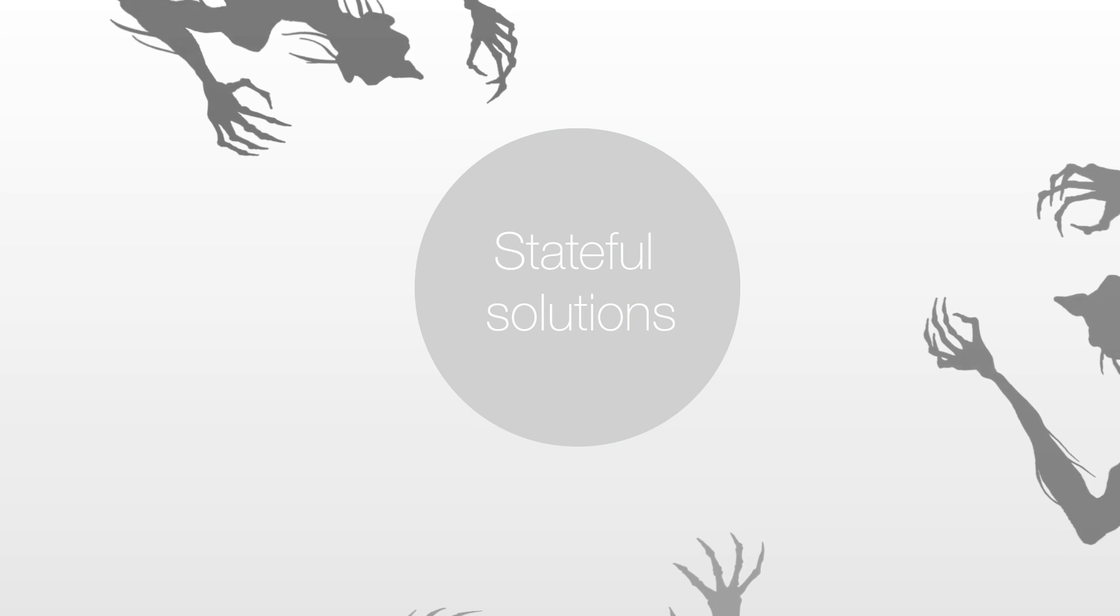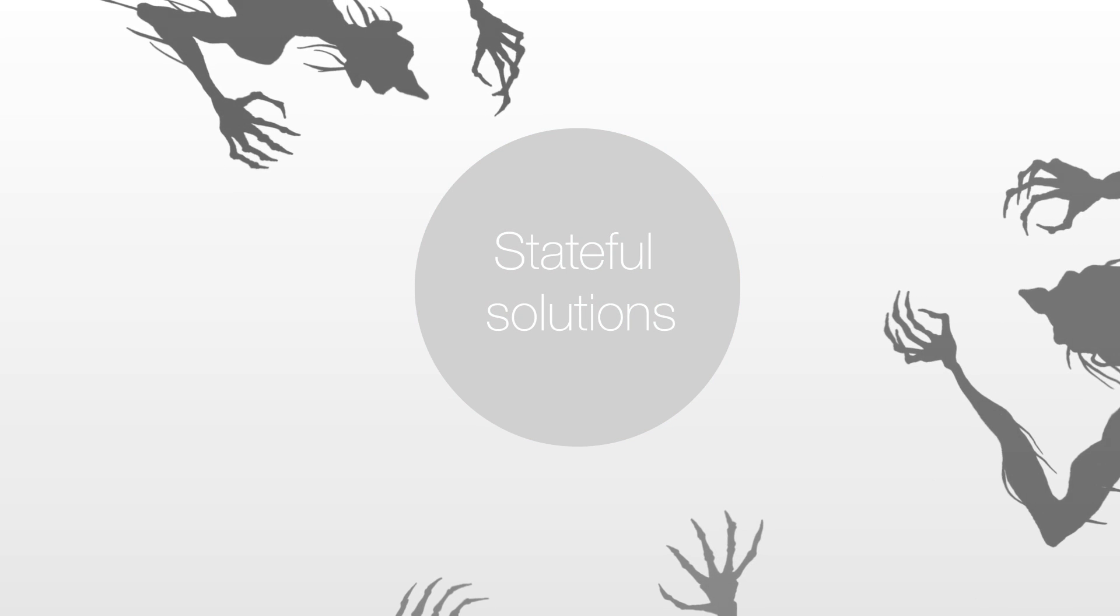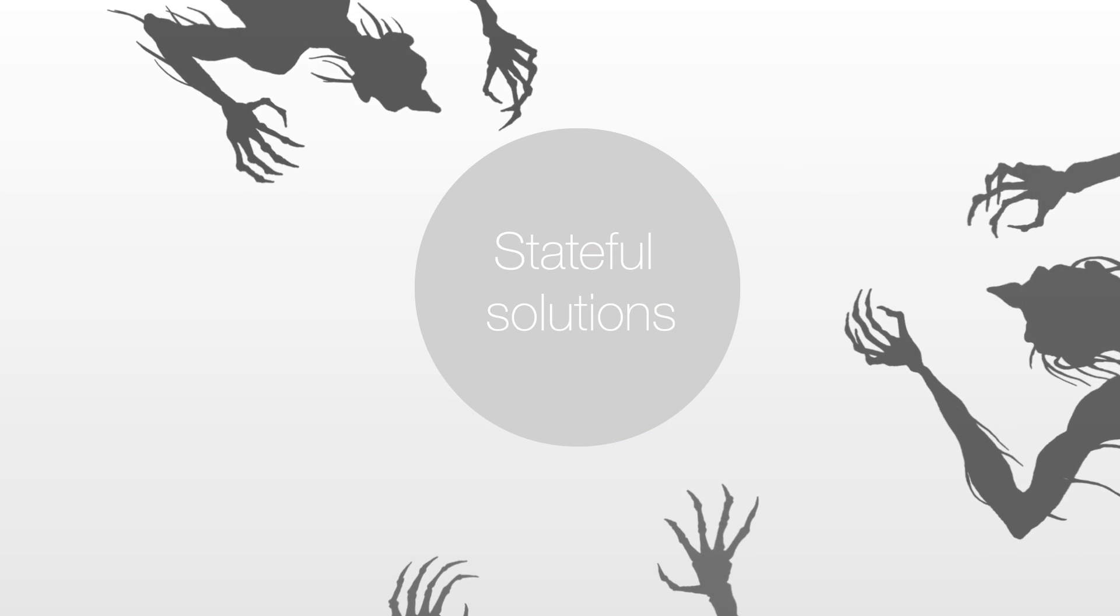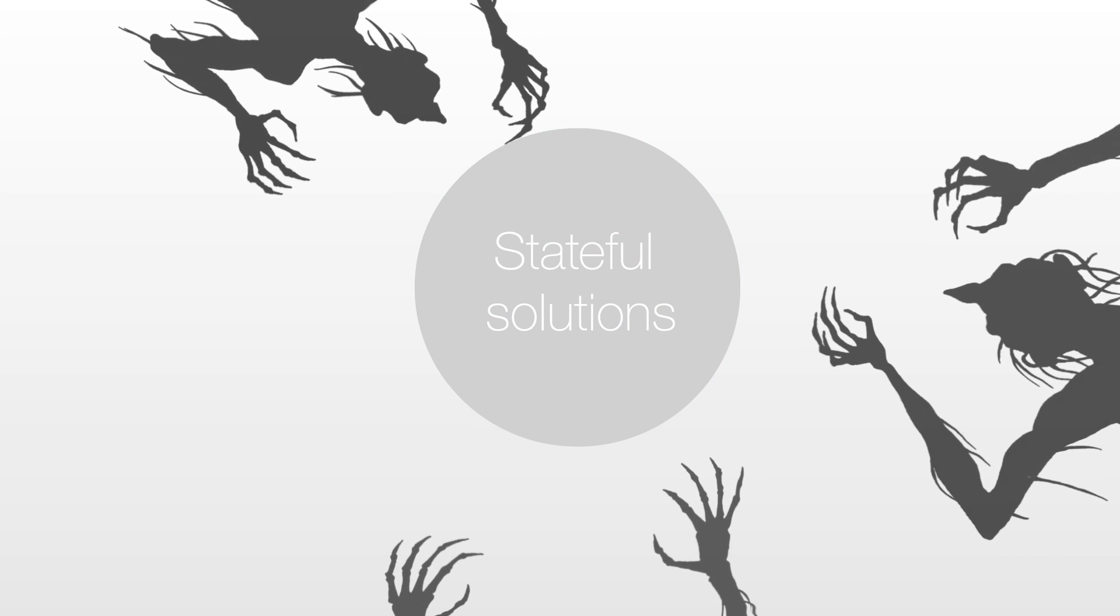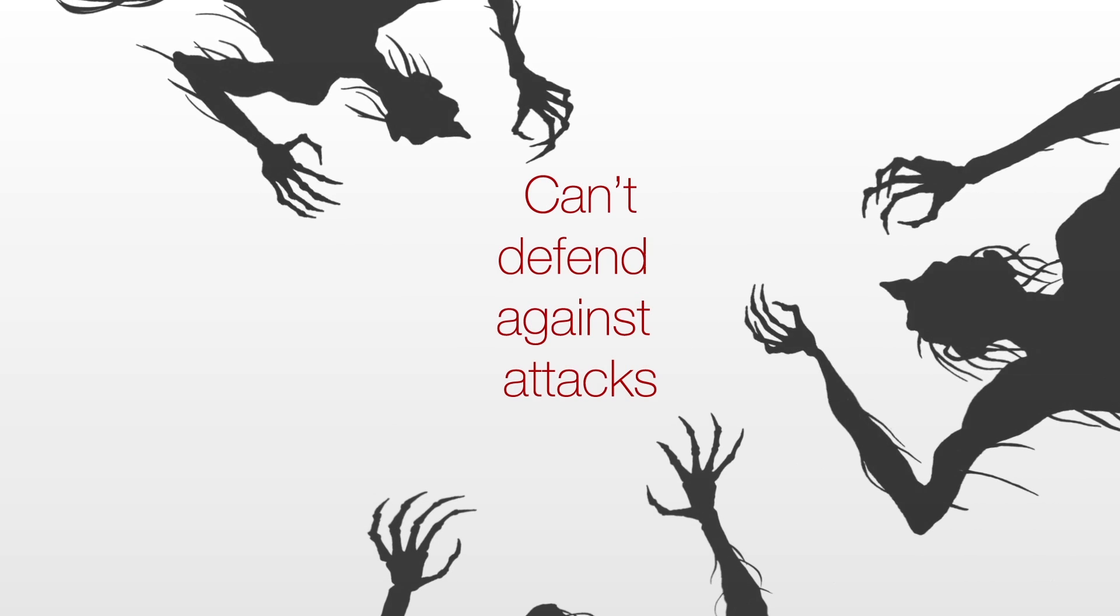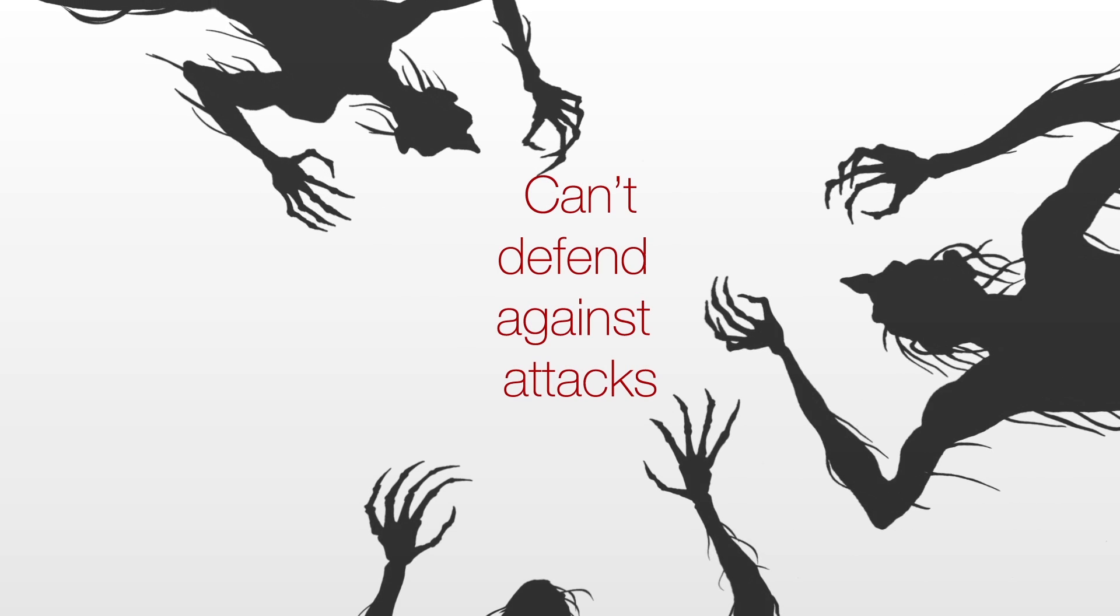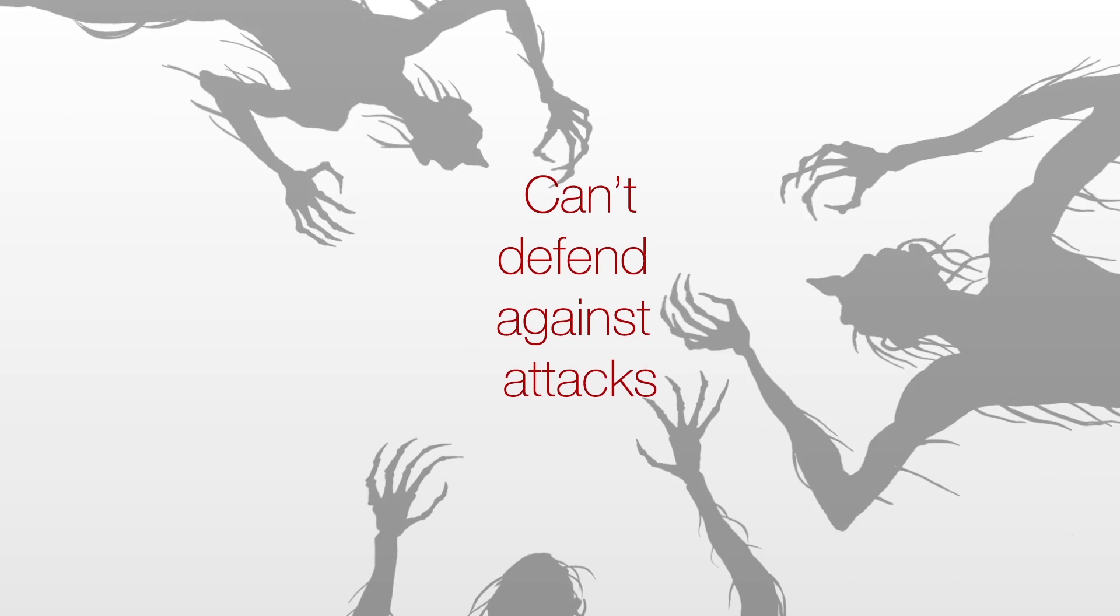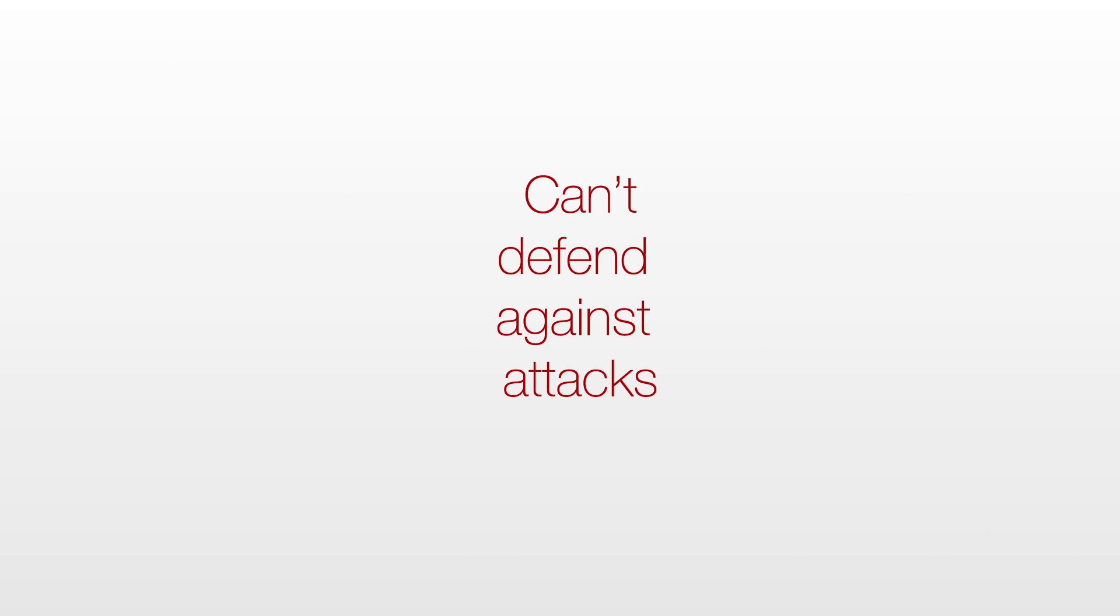Stateful solutions, even if they have embedded rate-based DDoS mitigation, simply can't defend against the wide variety of DDoS attacks in the network today.